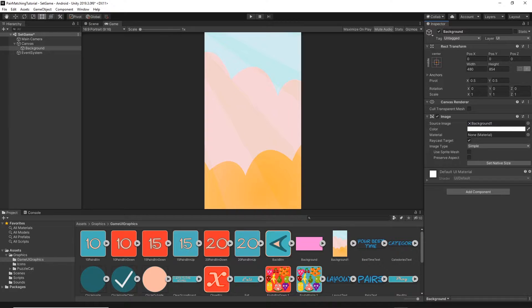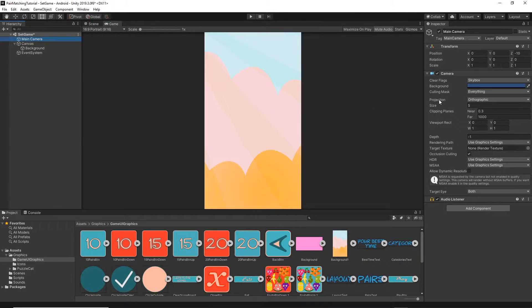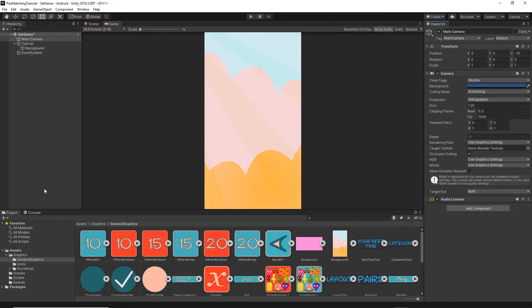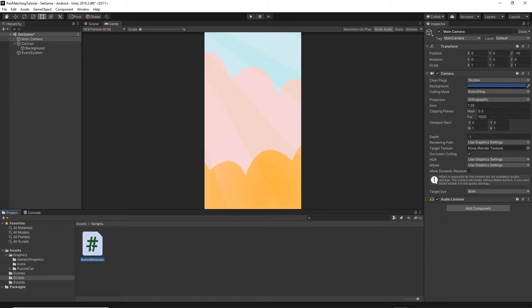Now let's go and set our camera. I will click on the camera, make sure the projection is set to orthographic, and change the size to 1.25, leaving all the rest of the settings as they are. Then I want to go to the scripts folder and drag and drop the button behavior script onto the main camera so we can use this functionality in this game as well.